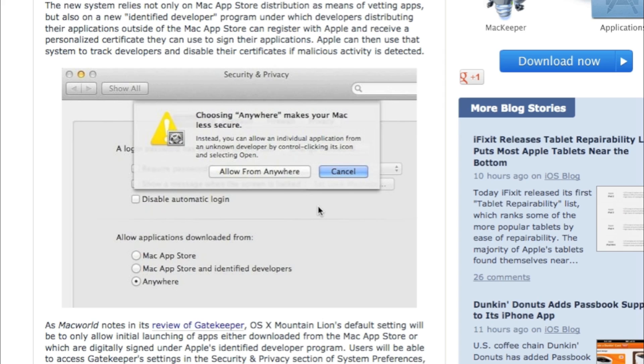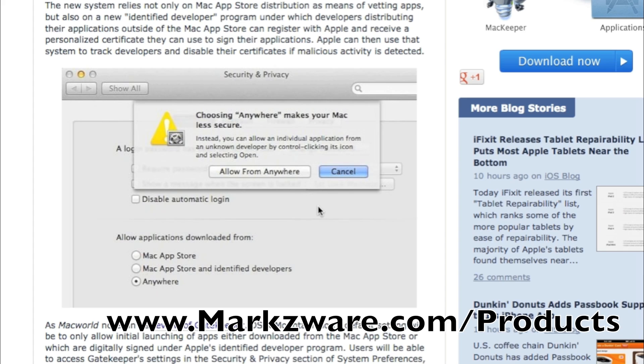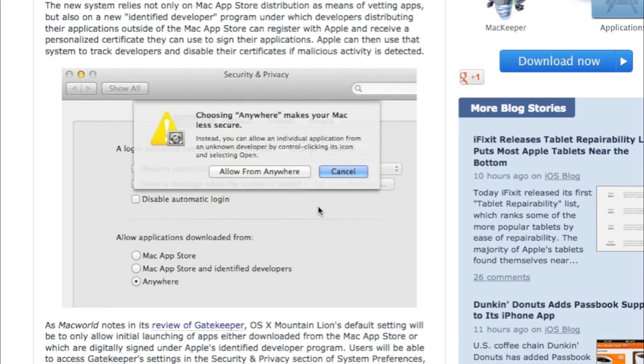So, if you're getting one of the Markzware Q to ID, or ID to Q, PDF to DTP for PDF to InDesign Conversion, or PDF to QuarkXPress Conversion, or FlightCheck, or MarkzTools, or whatever it might be, if you've downloaded it and you're getting strange messages and it's just not working for no apparent reason,